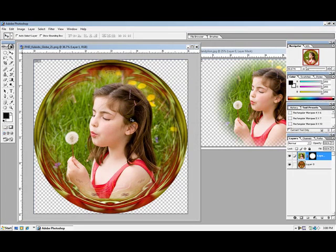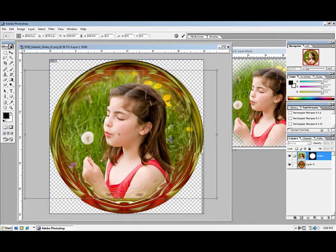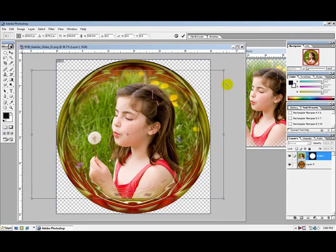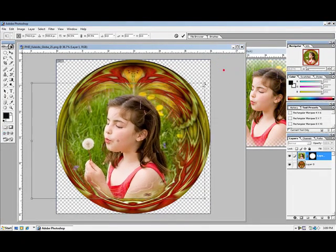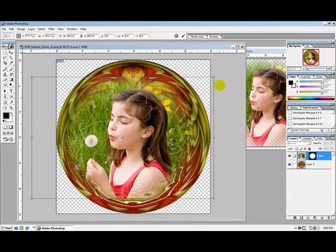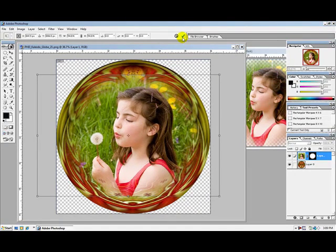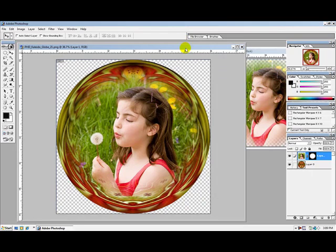Now I need to resize this image. To do that, I'll hold down the control key and hit the letter T on my keyboard. I can't see the box all the way, so I'm going to go up to one of the corners, hold down my shift key and I can decrease or increase the image. I'm going to decrease it slightly and position it into the center of the globe. Click on the check mark to confirm the action.